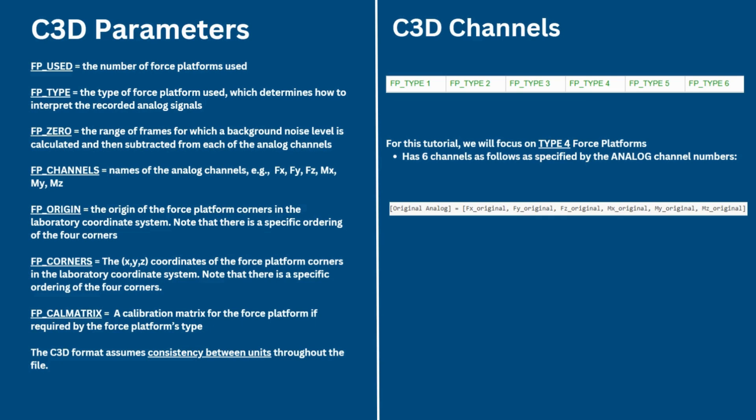In this tutorial specifically, we will focus on type 4 force platforms, which have 6 channels which are laid out as seen here. These are specified by the analog channel numbers. Type 4 platforms also have a 6x6 cal matrix that specifies how the original analog signal should be transformed.